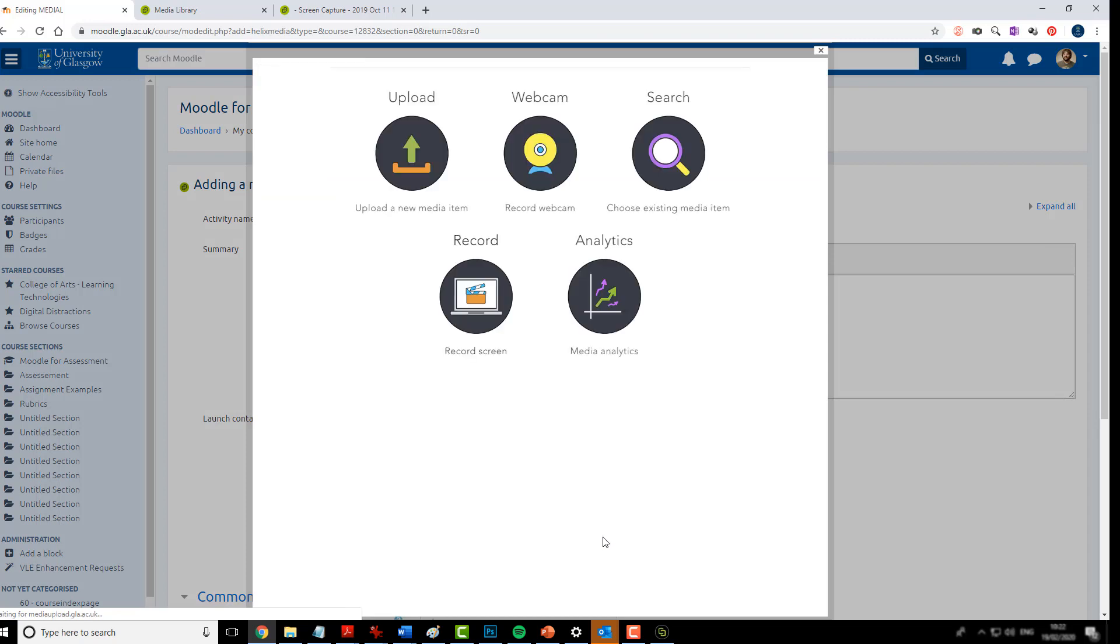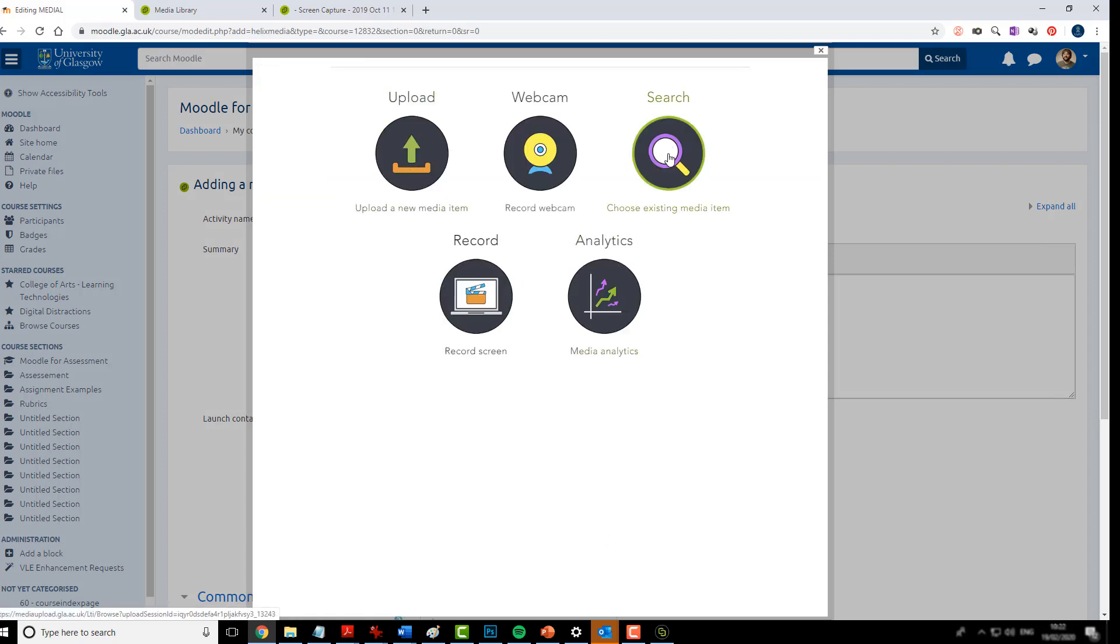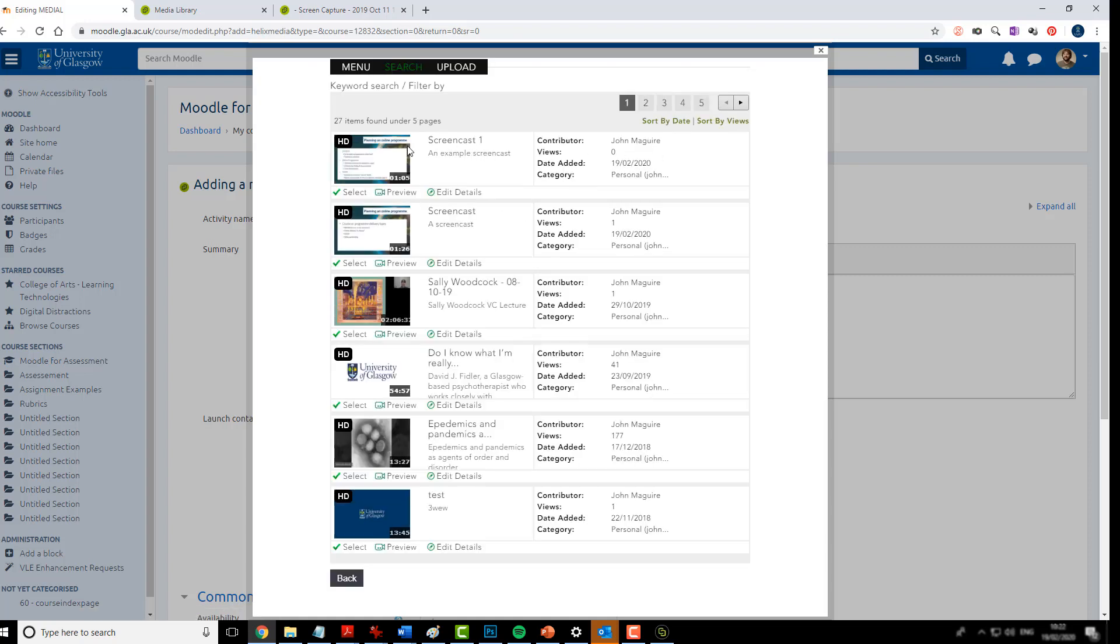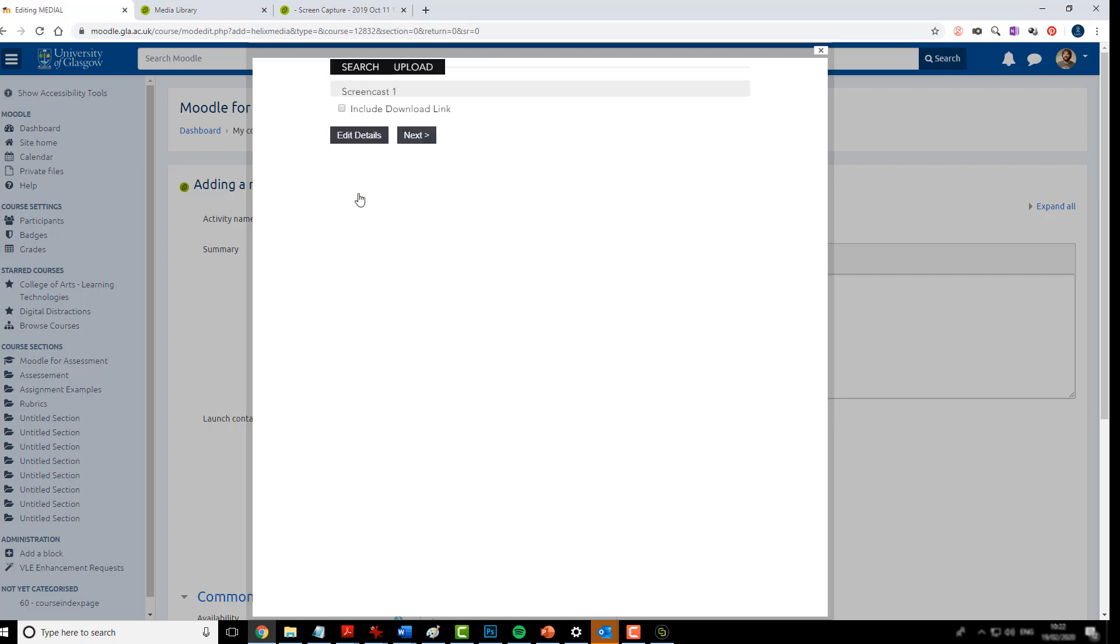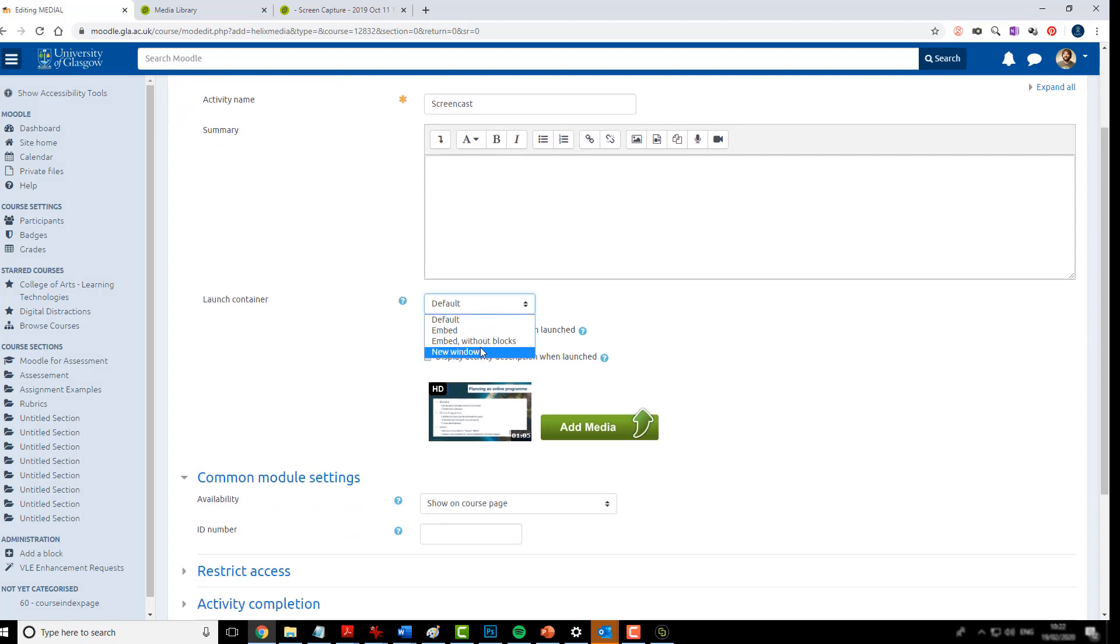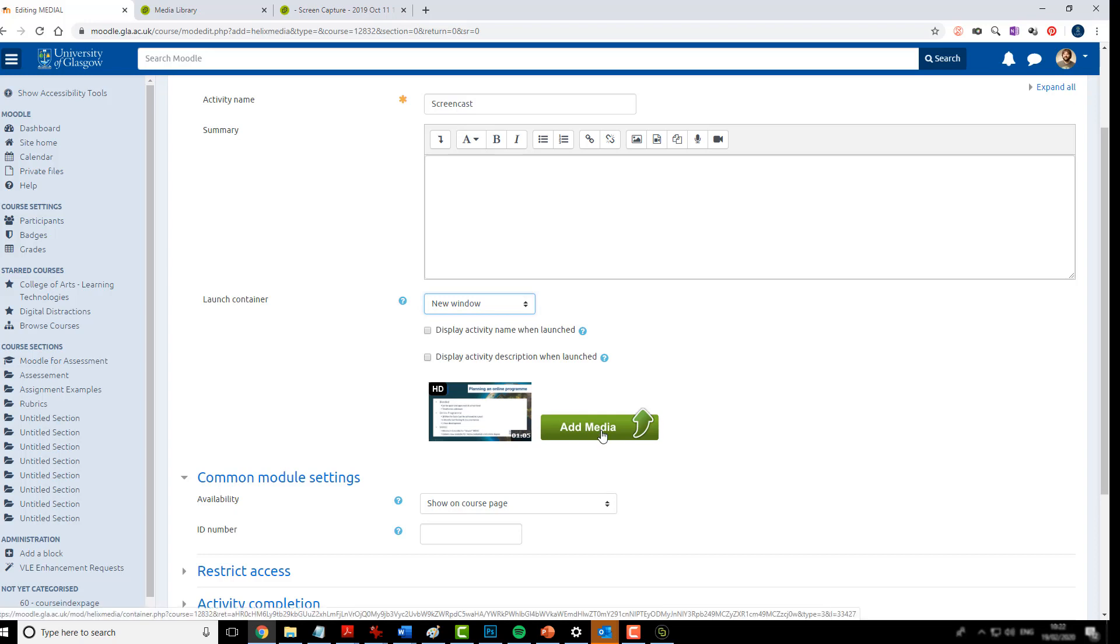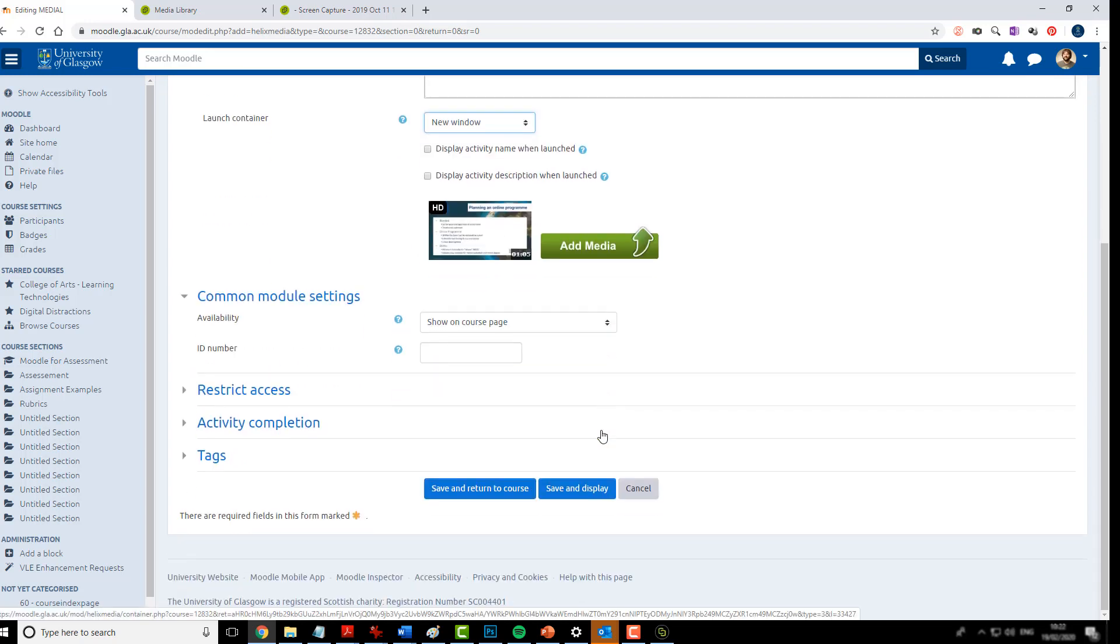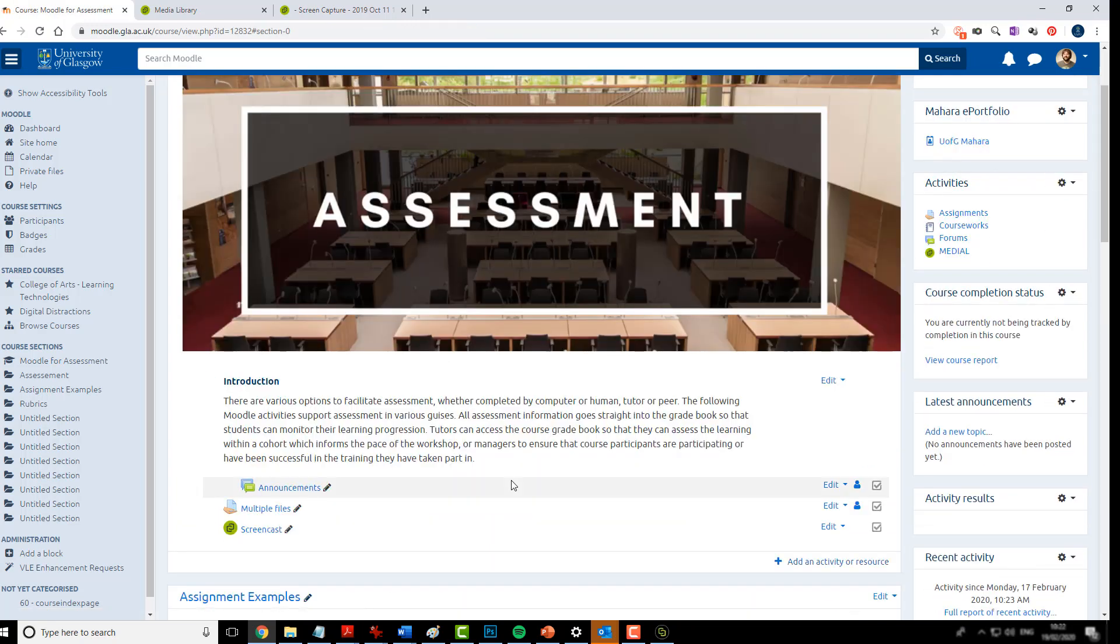I can choose an existing media item. And we'll see here that I have a screencast that I've just done called screencast one. And I can simply just click select next to that. I can make it available for download for people who view it. Just hit next. And that is now done. I can add in any extra information or how I want it to open.